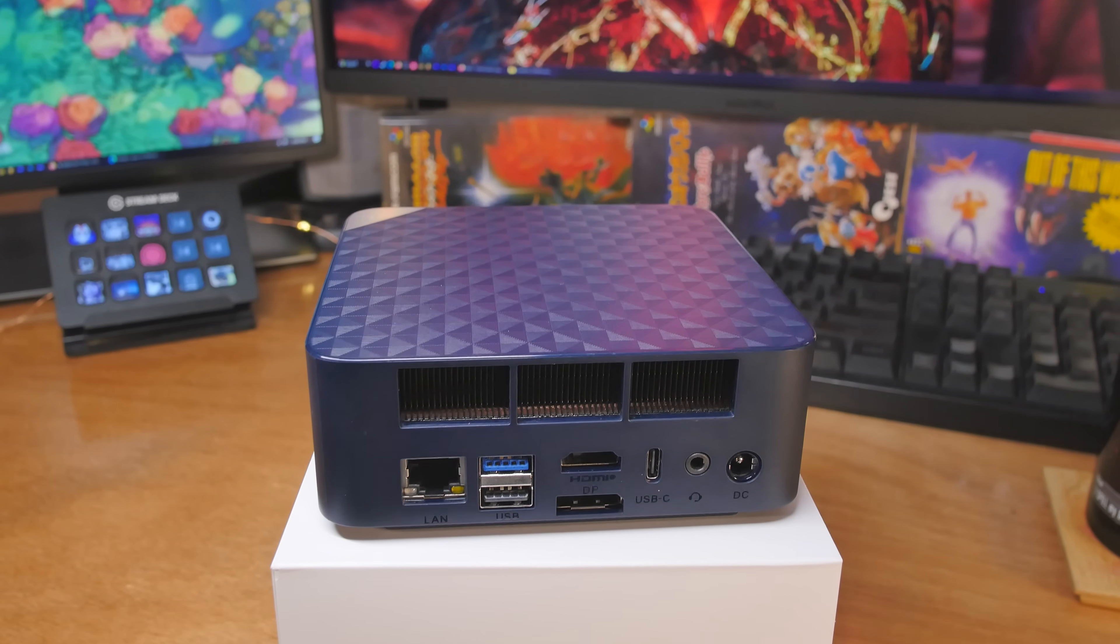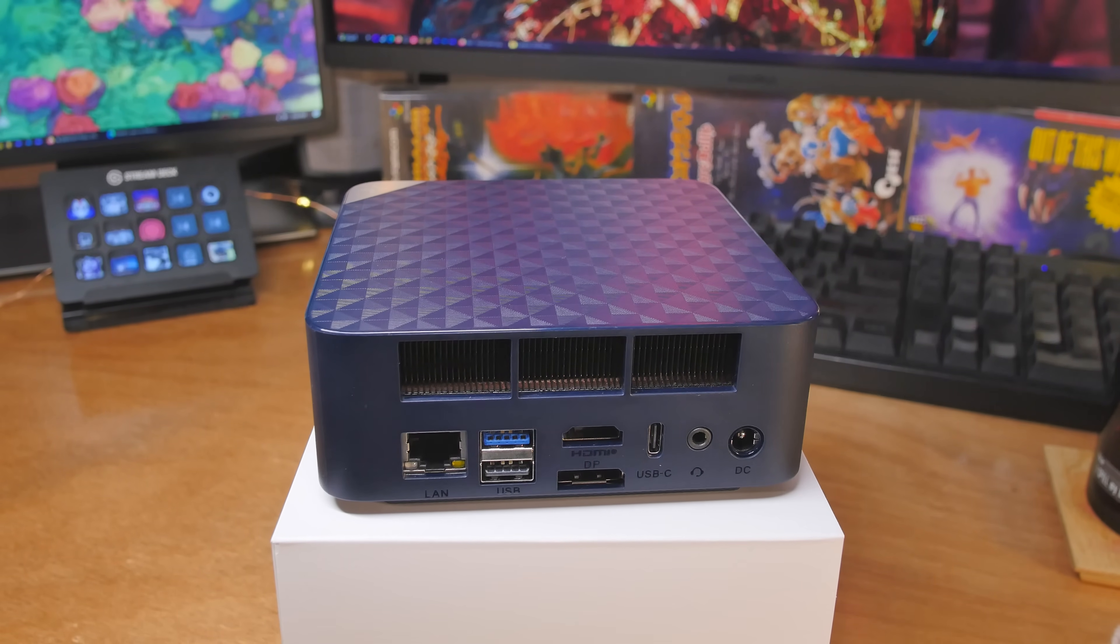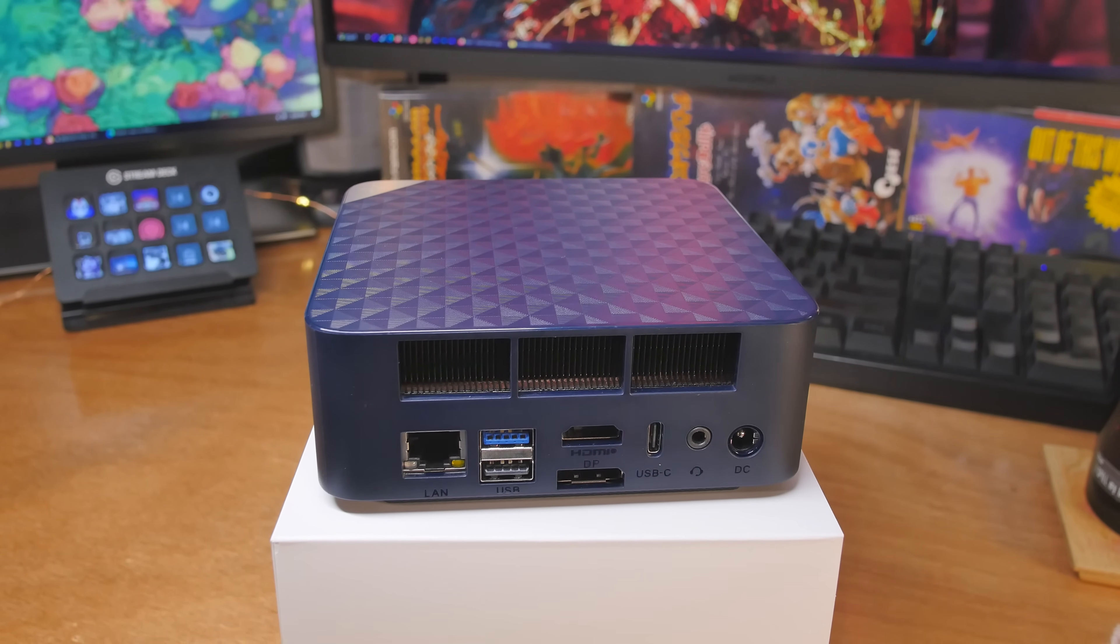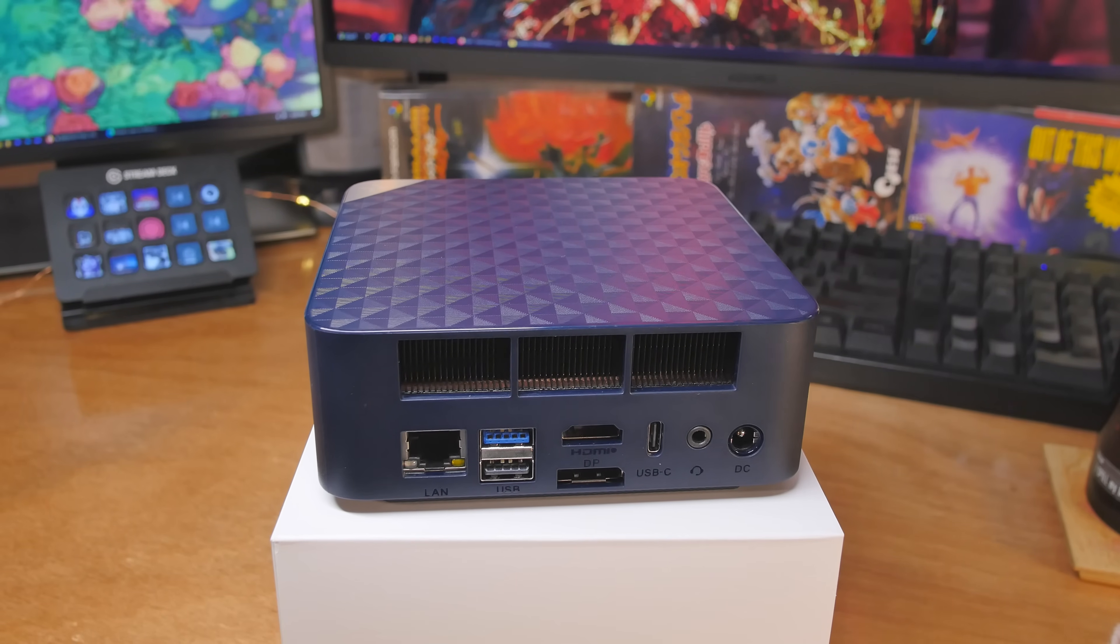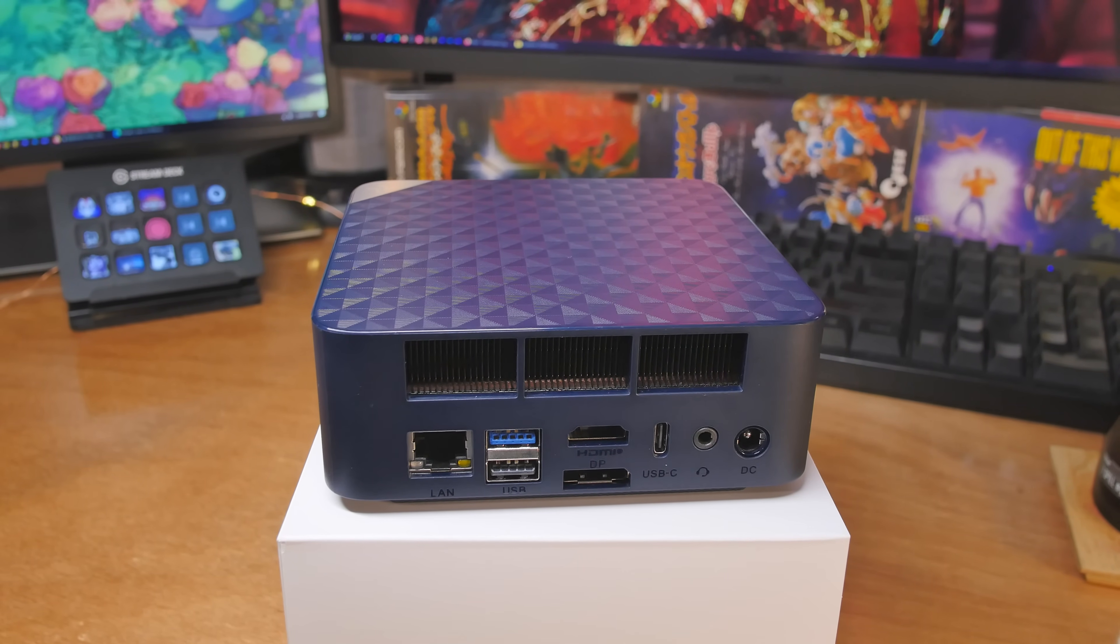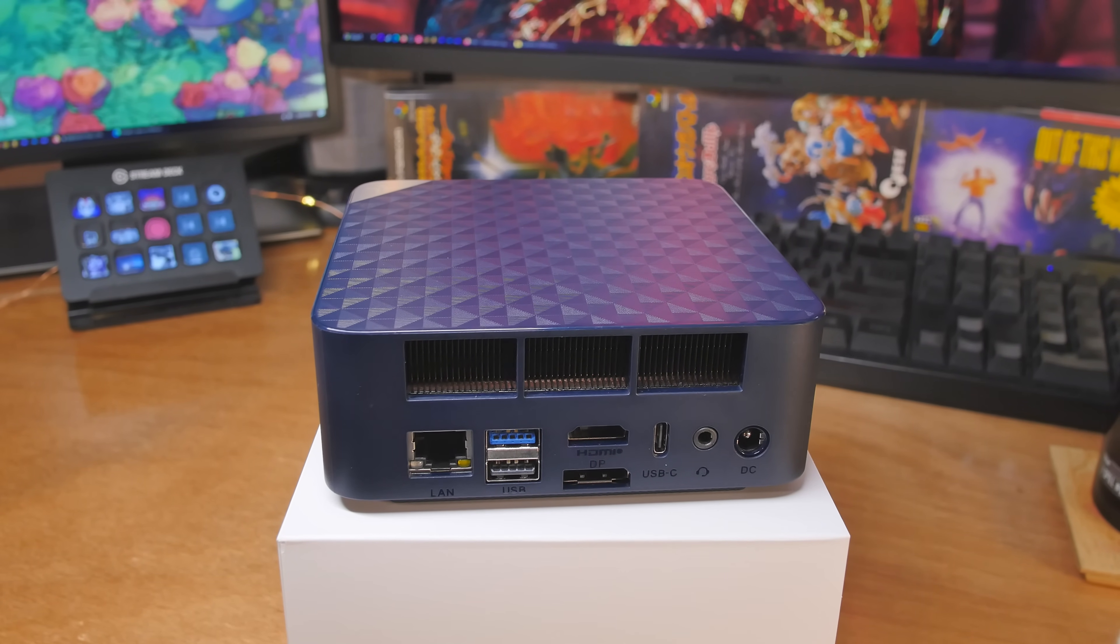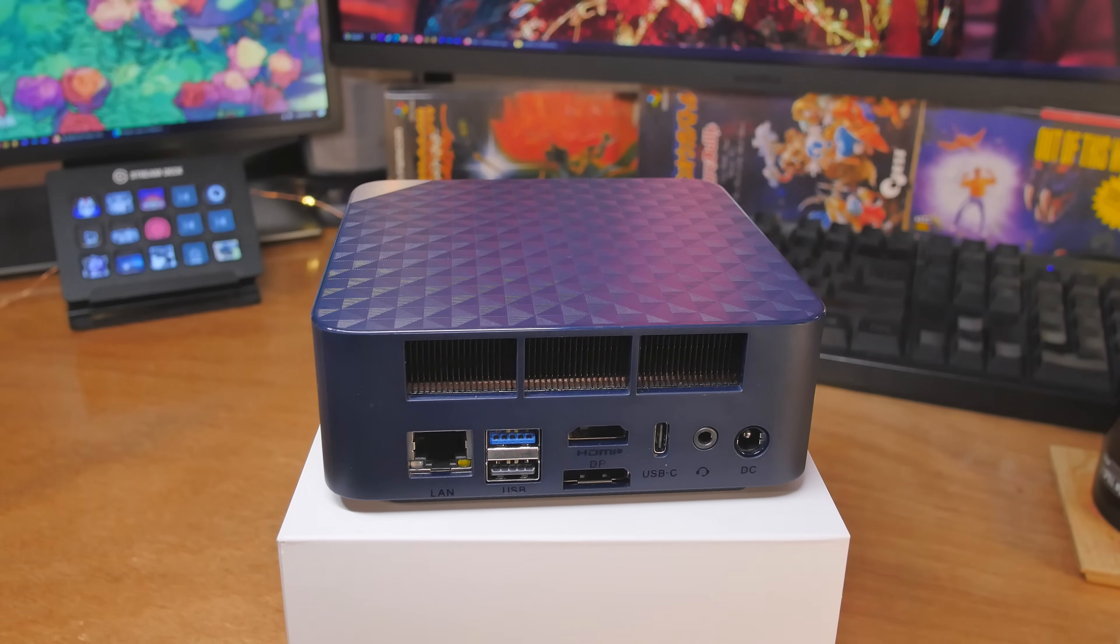Then we've got some room for displays. We've got HDMI 2.1, and that'll support 4K at 120 hertz. We have DisplayPort 1.4. That'll support 4K at 144 hertz. And then we also have USB 4. That's 40 gigabits per second.